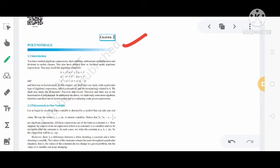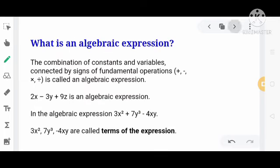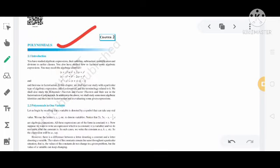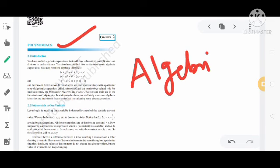So let's start the chapter. इस lecture में मैं chapter शुरू करने जा रहा हूँ। Chapter का नाम है Polynomial। Polynomial सीखने के पहले कुछ basic points हैं जो हम लोगों को समझना जरूरी है। Polynomial के पहले हमें Algebraic Expression के बारे में समझना होगा।